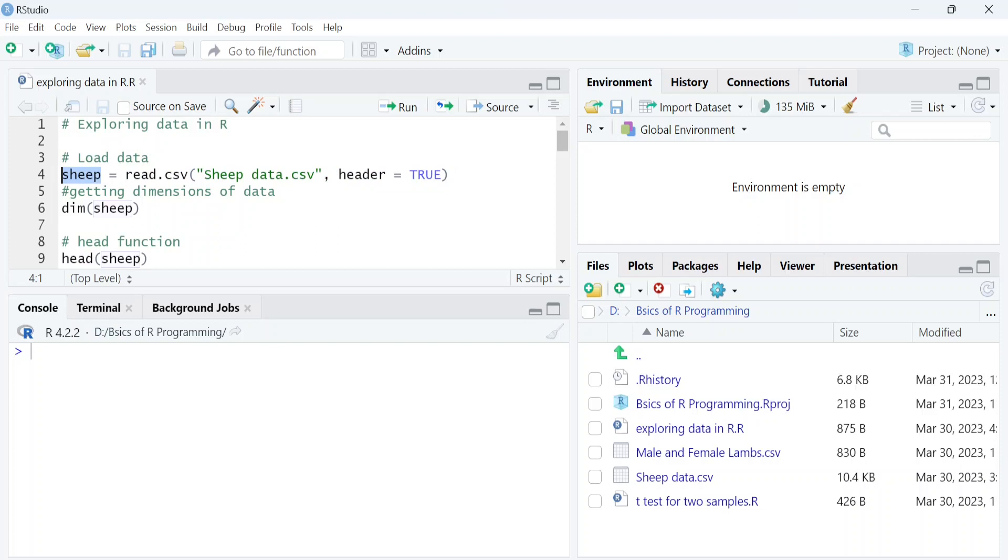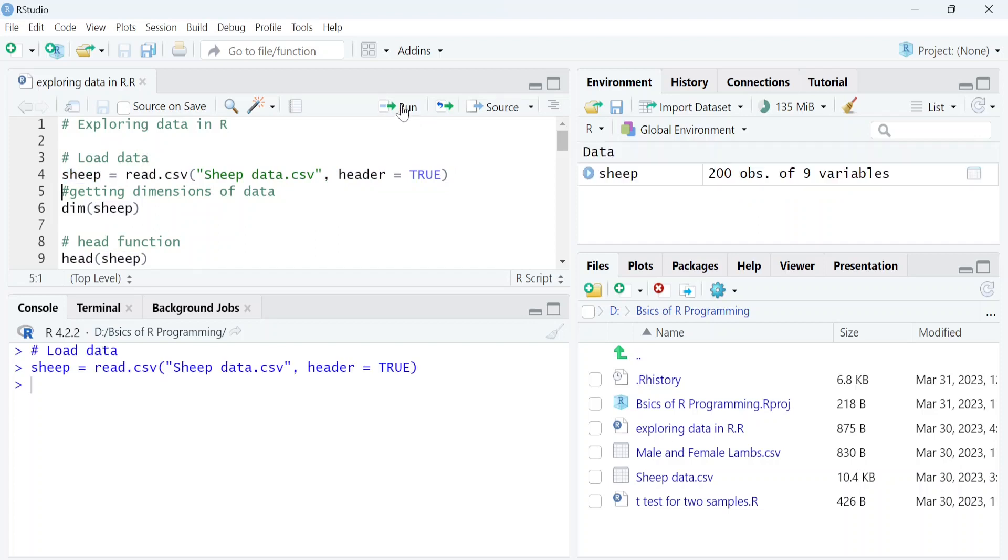Next, we will use the dim function to get the dimensions of this data. This data has 200 rows and 9 columns.